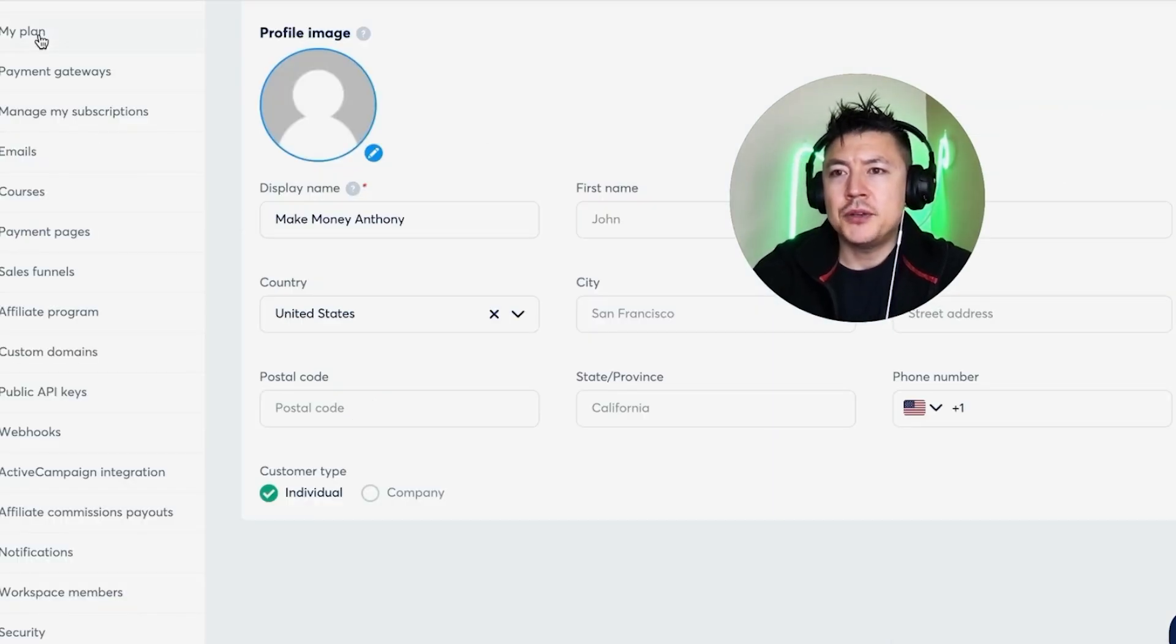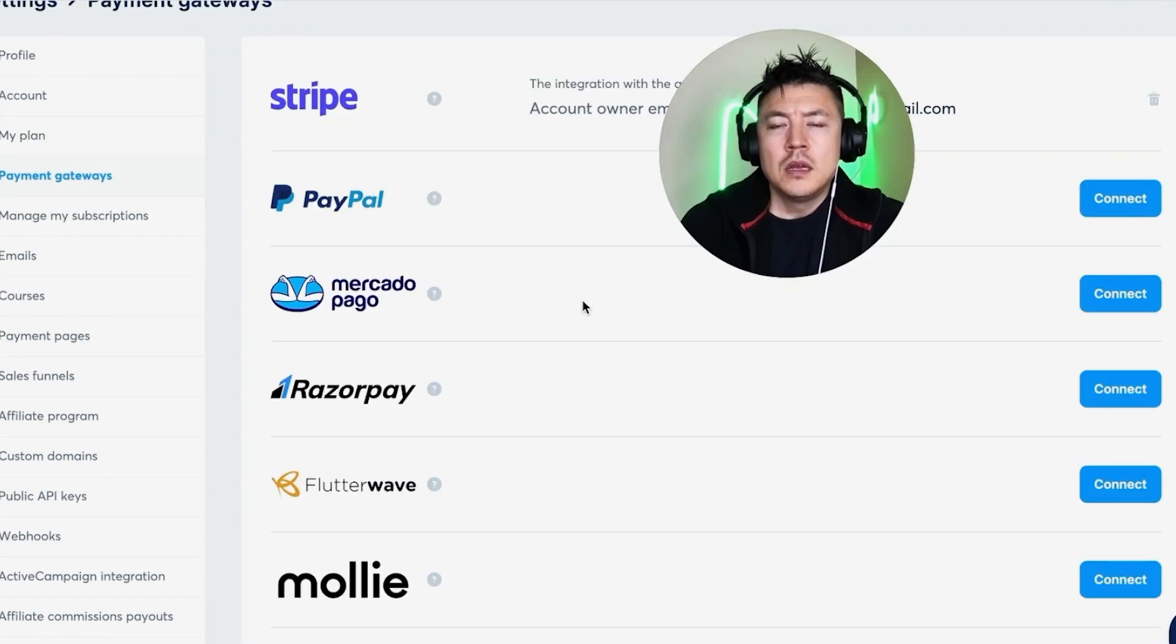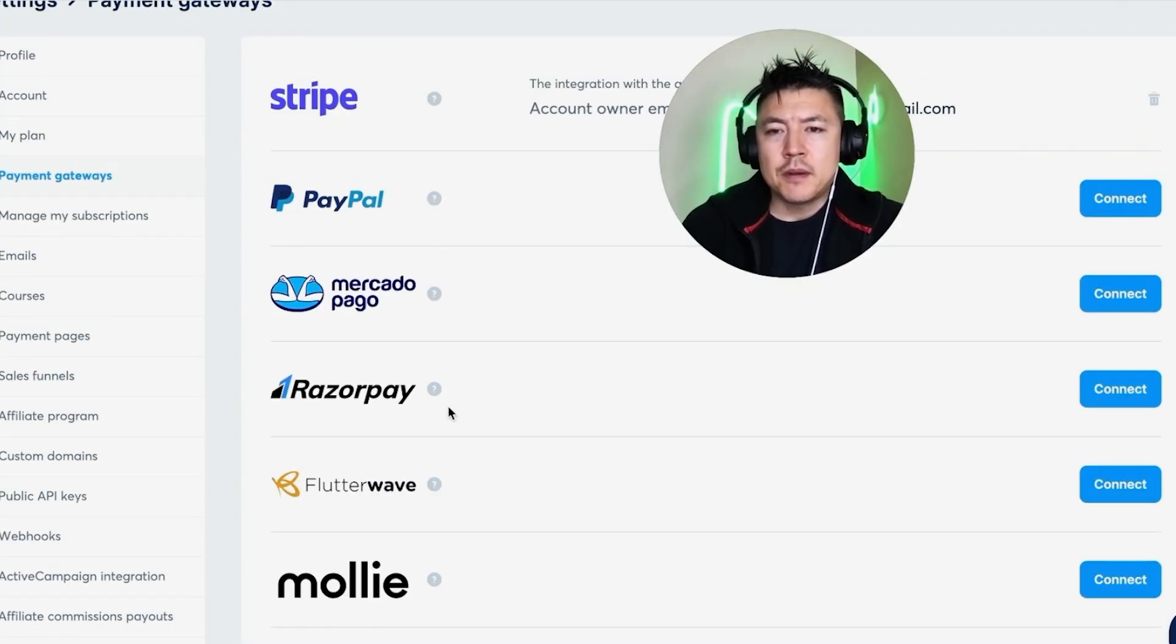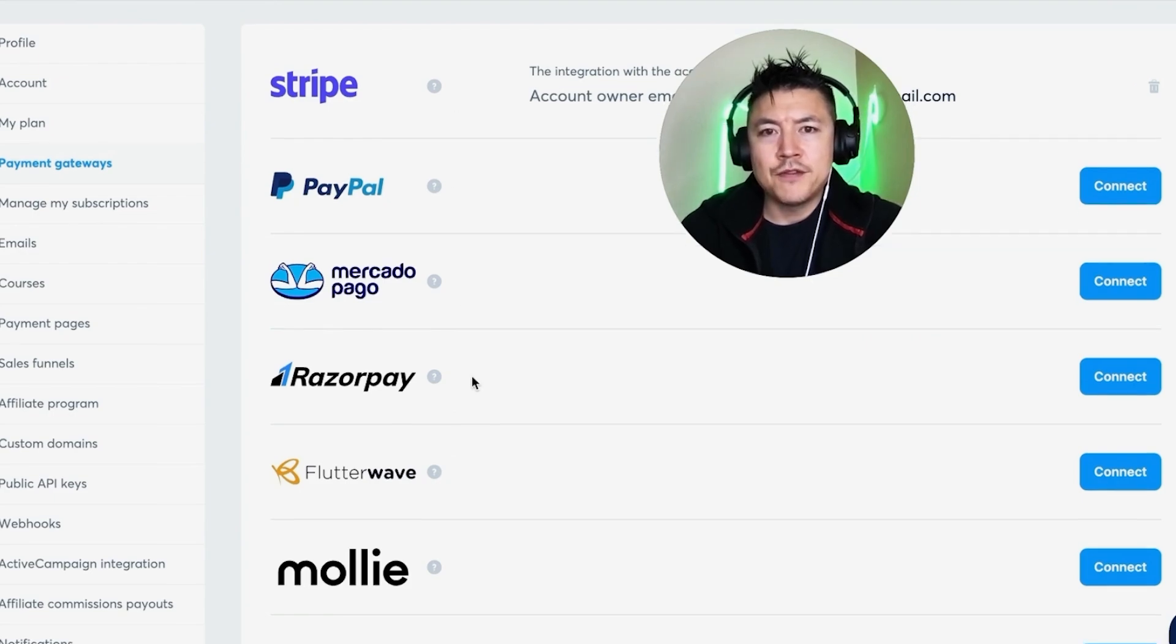And to link or connect your PayPal, click on this button here called Payment Gateways. Once you do that, you're going to see all the different payment gateways that you can connect to System.io. You can see there's quite a few of them, but you want to look for PayPal right here—it's towards the top.